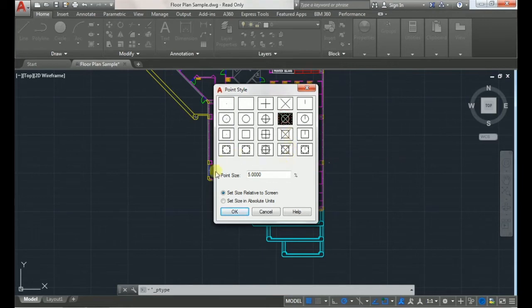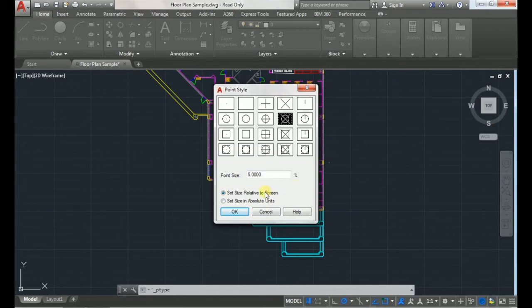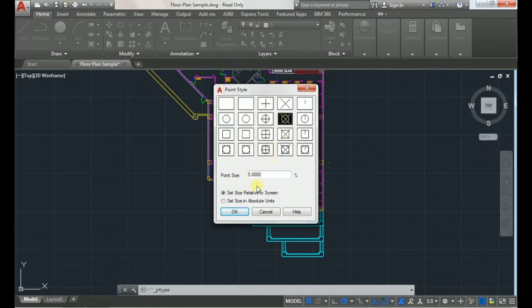I recommend keeping the default settings because with these settings no matter how far you zoom in or out of your drawing, your icon will be 5% relative to the rest of the screen, so you'll always be able to see it.